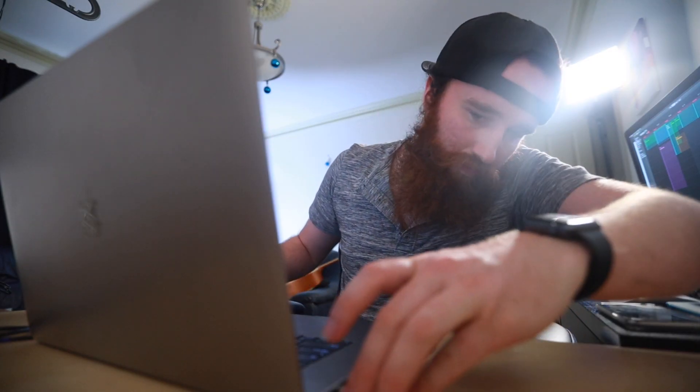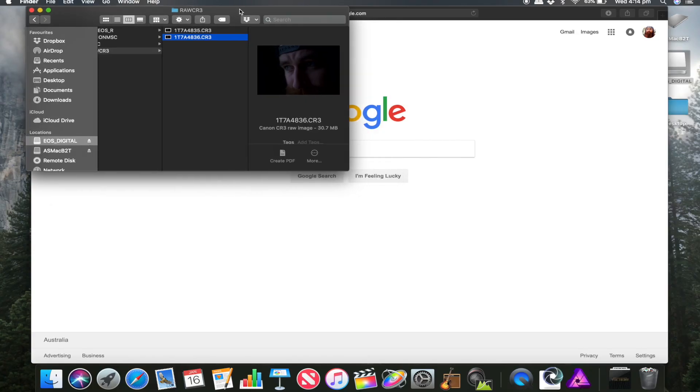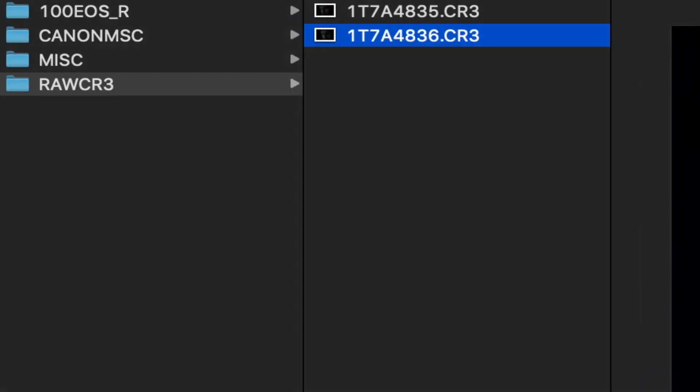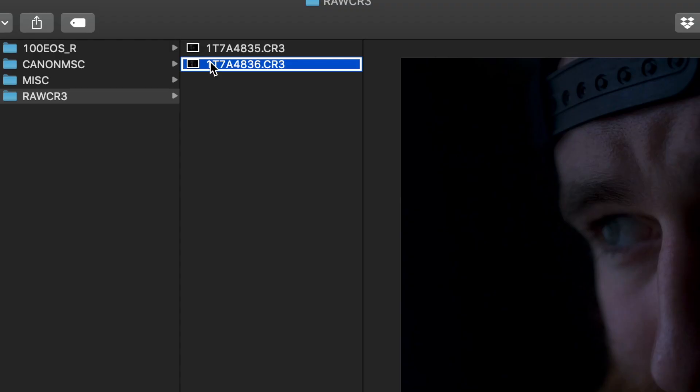I just wrapped up taking photos of myself looking wistfully out the window, came to my computer, plugged in my SD card as usual, and suddenly I realized that the EOS R has a different raw file format. Instead of a CR2, it was a CR3 file. I thought to myself, 'Sweet, new file must be better.'